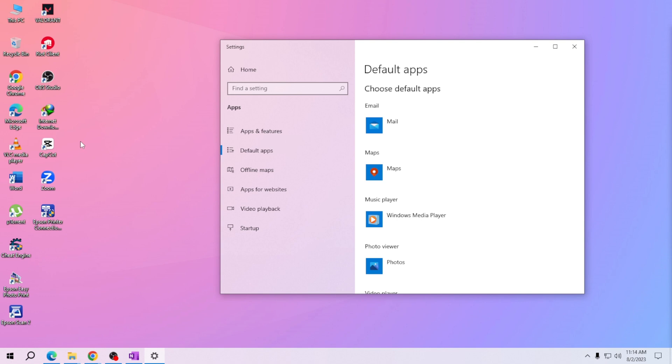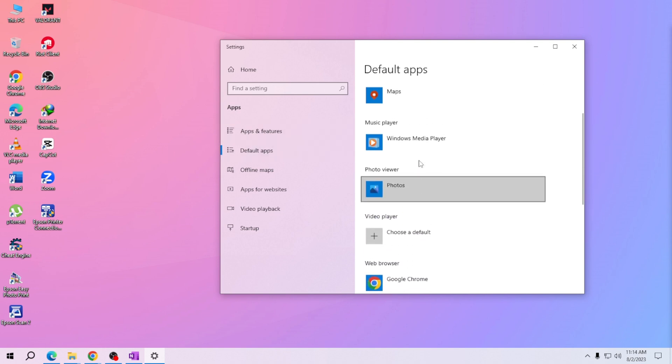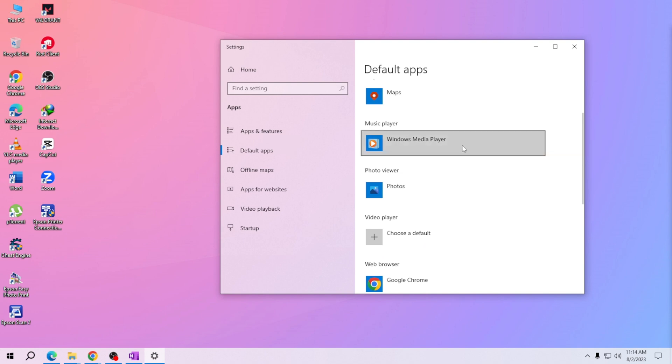Here you'll find the current default media player listed. To change it, click on the current player and a list of available media players will appear.